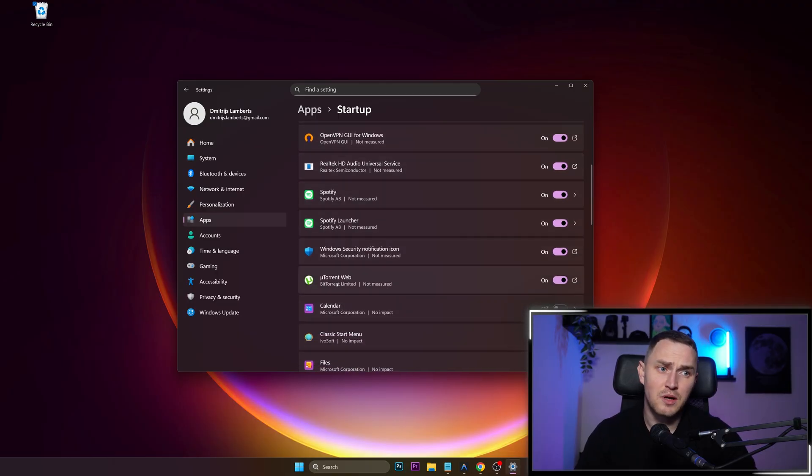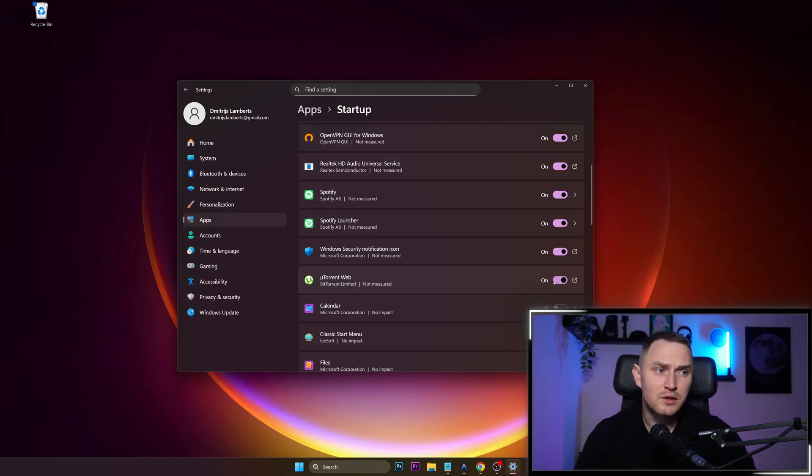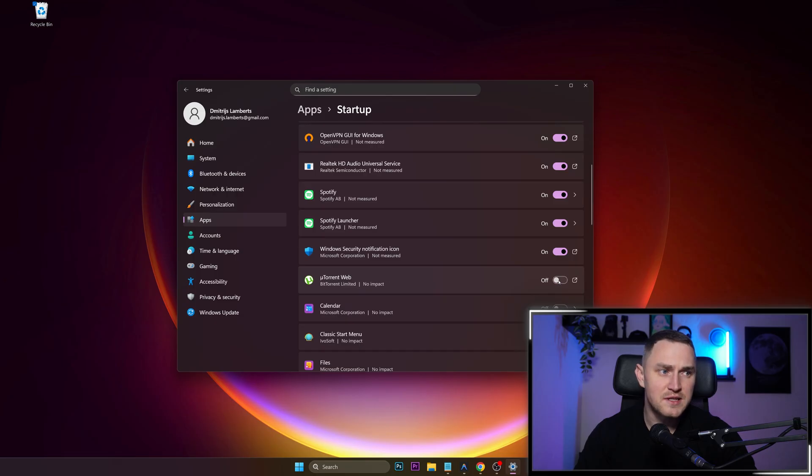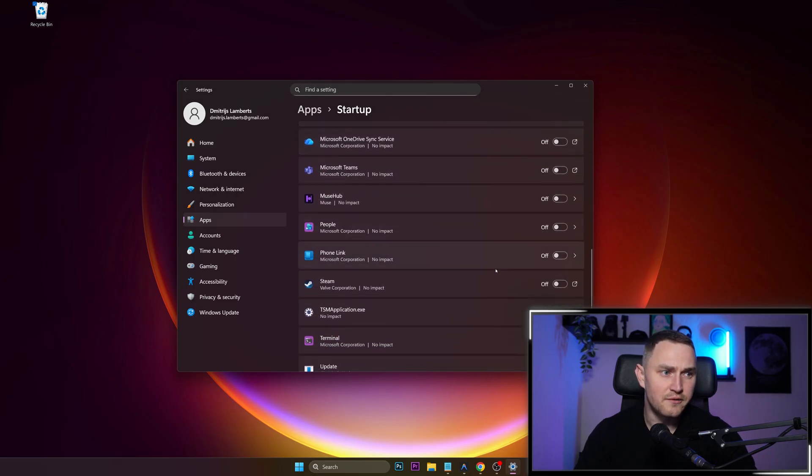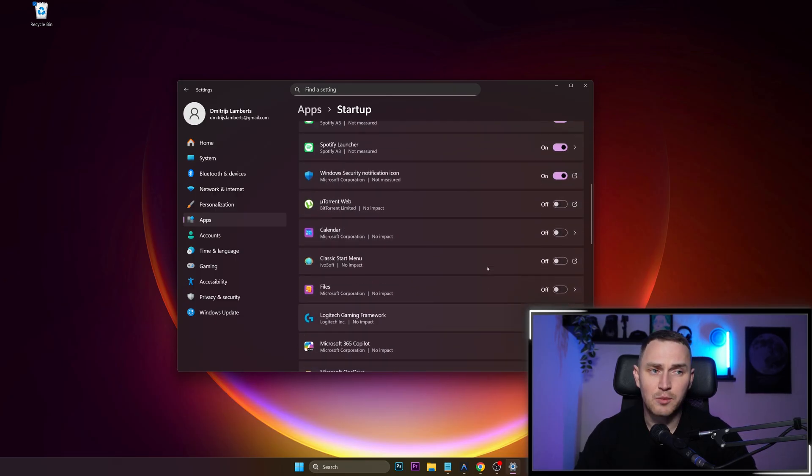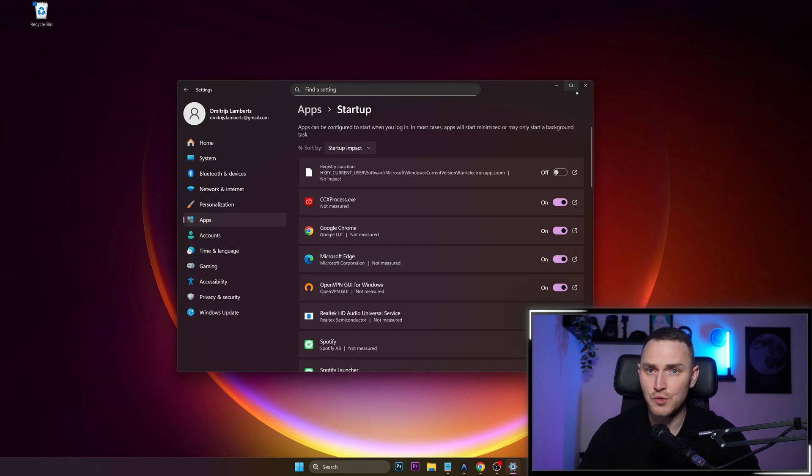As an example, I used uTorrent only once to download something and by default it is staying as always on when I restart my system. So I'll just turn it off and go through all of the applications that you have and turn off everything that you don't need anymore.